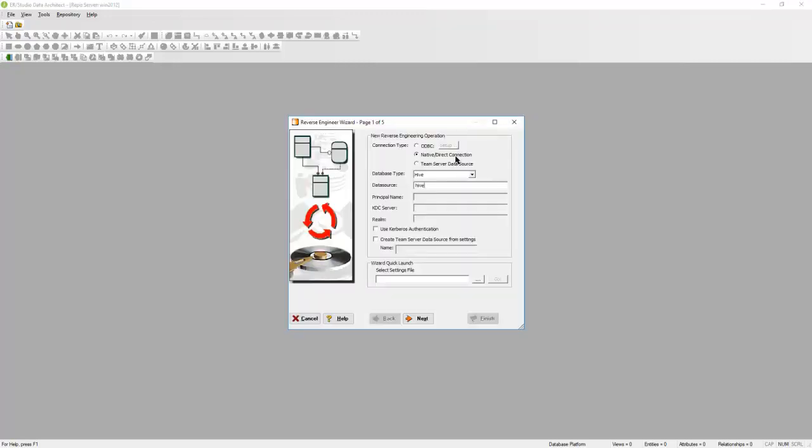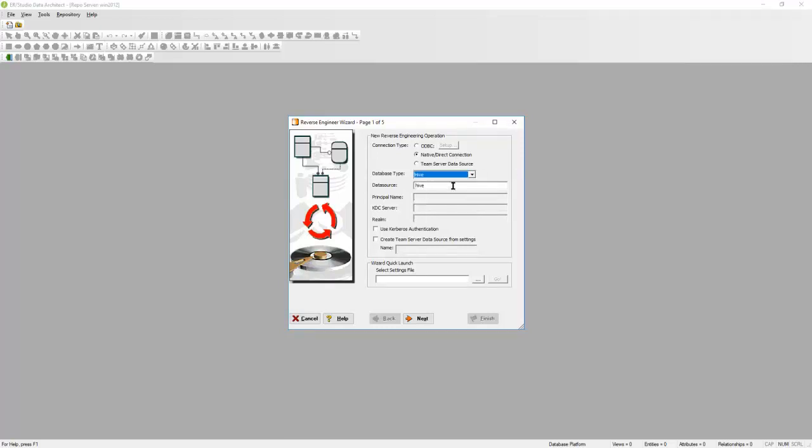I'm going to choose the Native Direct Connection and choose Hive from my list. I'm going to enter the data source name. You have the option here to use Kerberos authentication. I'm going to hit Next.